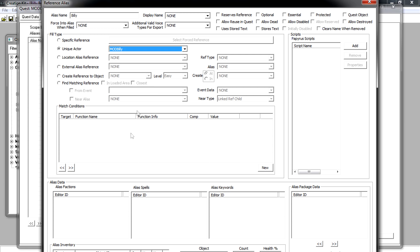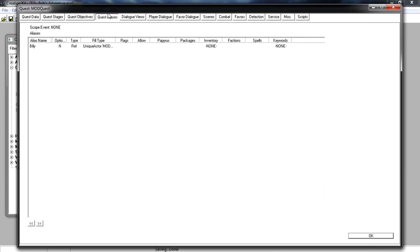Click OK. My OK button is actually off-screen — a little trick is to find any text box and press Enter. There we go. The next thing we need to do is create an alias for the enemy, so again right-click, new reference alias.